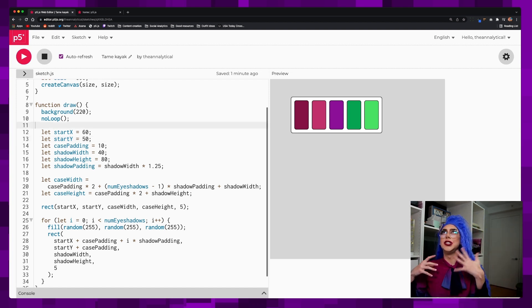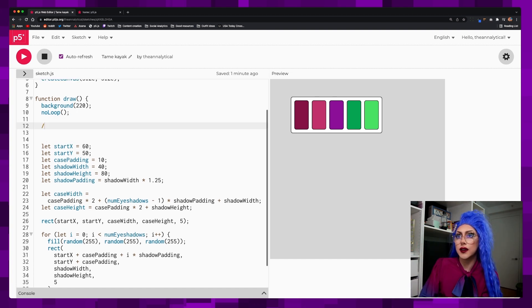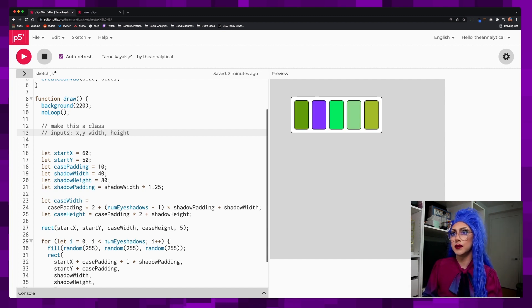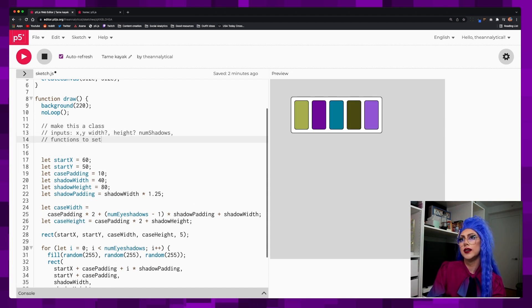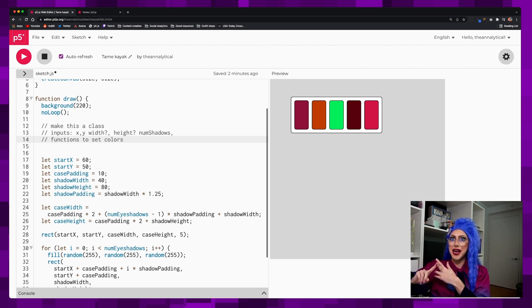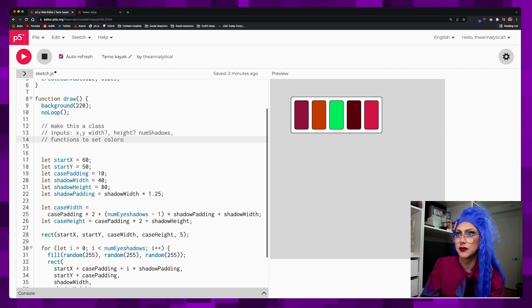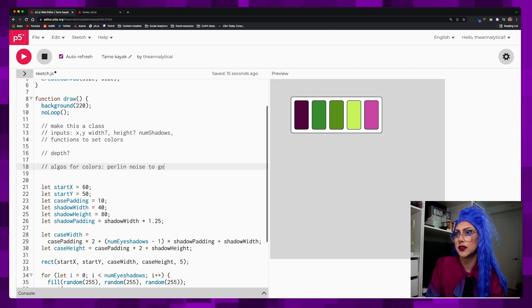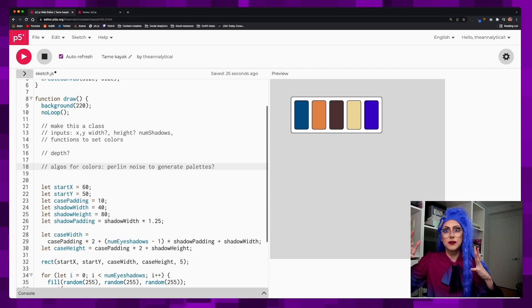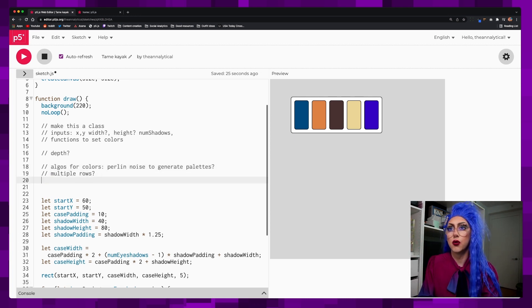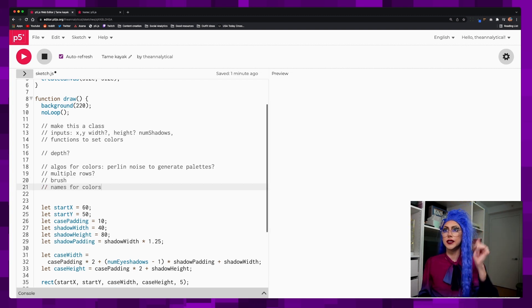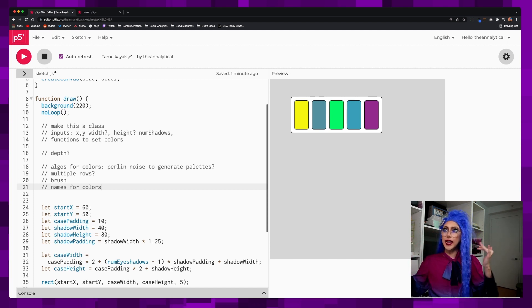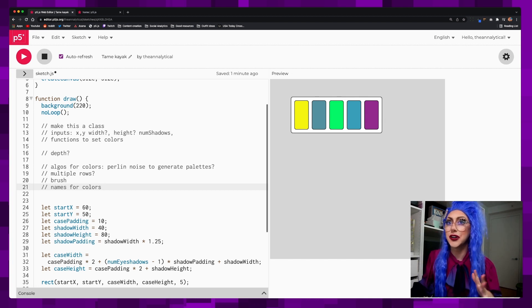What do I want to do with this? A few things I can consider. We could make this a class. What would the inputs for that be? We'd have the X, the Y, maybe not width and height. Maybe I'd be more interested in num shadows. Functions to set colors. One of the things that would be cool is talk about sorting algorithms with this or searching algorithms. We'll think about those. See if we can add some more depth and more gradients. Could we use Perlin noise to generate palettes? That could be interesting. And then also, what if we wanted to have eyeshadow palettes that had different shapes, like multiple rows or a brush, or we wanted them to have names for colors. That could also be good for if we're doing sorting of like sort them by name, sort them by red to green. Now, which one are we going to do now?